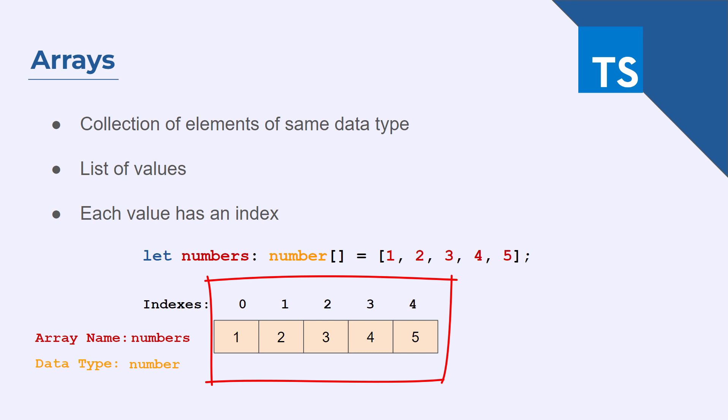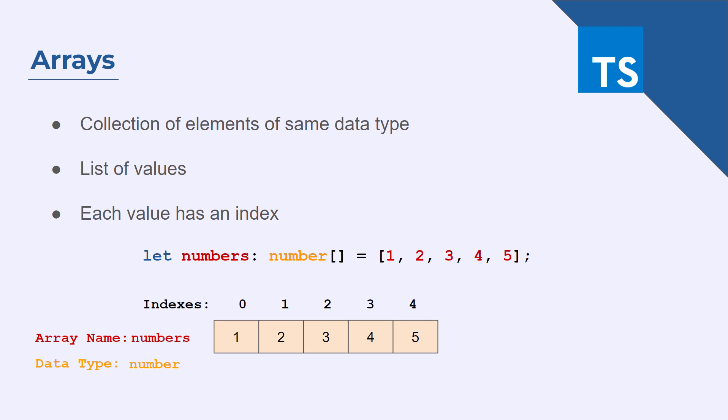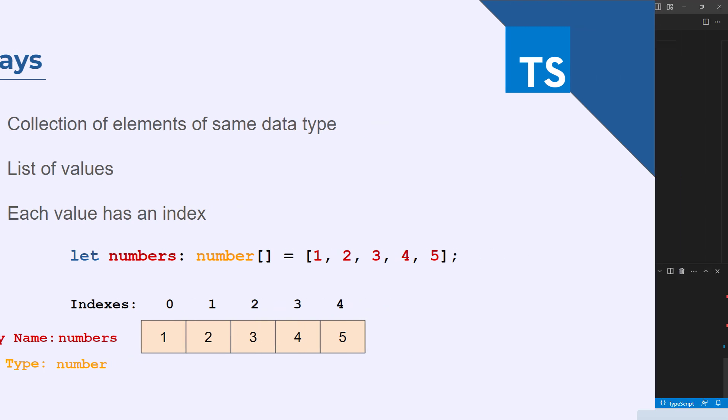Now in order to access any of the elements, you will provide the index number of the particular element that you want to access. Let's move on to the Visual Studio Code and see how you can perform these concepts practically.